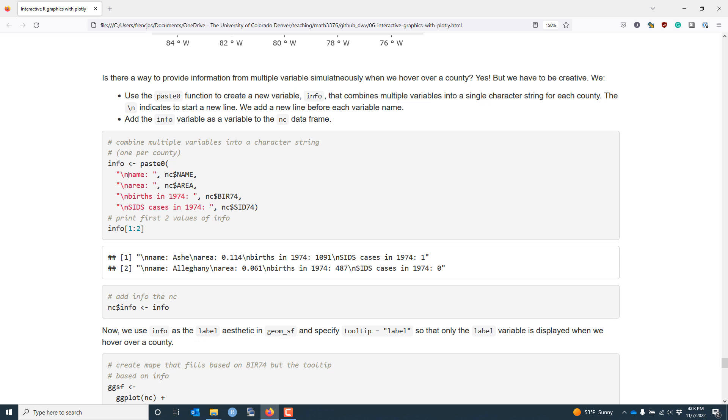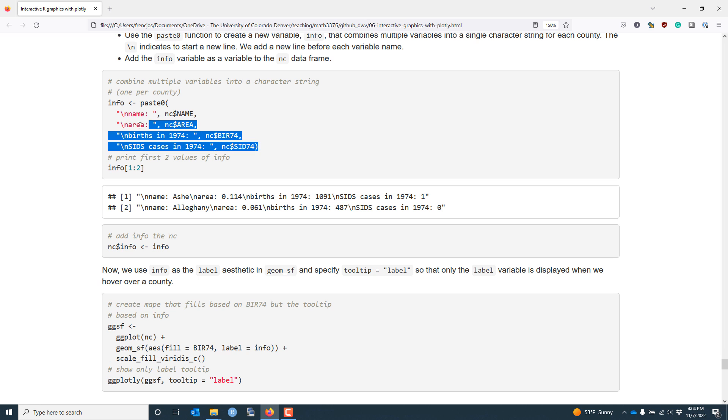You may notice that there is a slash n before name, area, births, SIDS, etc. The reason for that is that this slash n indicates to start a new line. You don't actually have to do this when you're creating this new variable, but by doing this, it's going to make the formatting of our display better when we hover over each county.